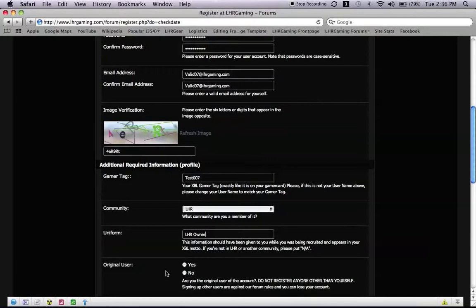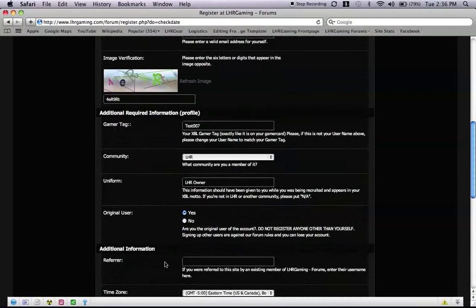Now original users, the reason we have this is so that you are not signing someone else up. You are who you say you are. So this is very important because we do not allow anyone to sign anyone else up or we do not allow anyone to have multiple accounts. So I am going to click yes because I am the original user.